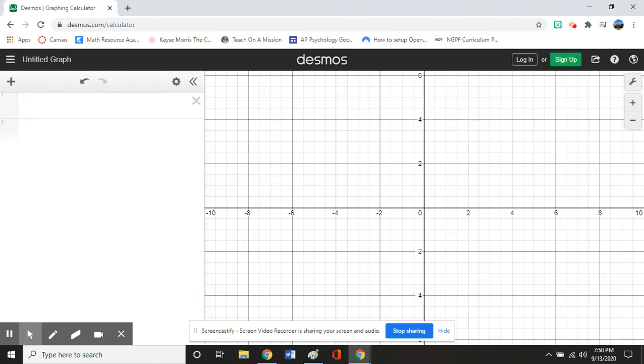Hi, you guys. Today we're going to learn how to calculate the standard deviation on a graphing calculator. We're going to be using Desmos since we do not have our TI-84 calculators from school.